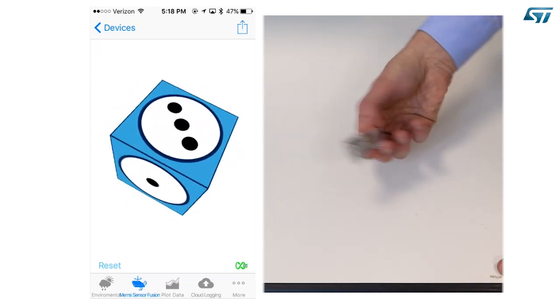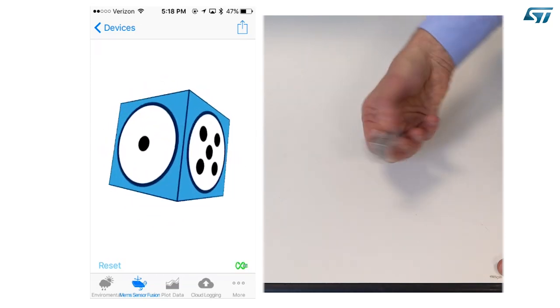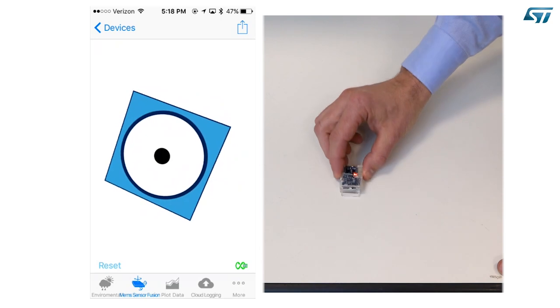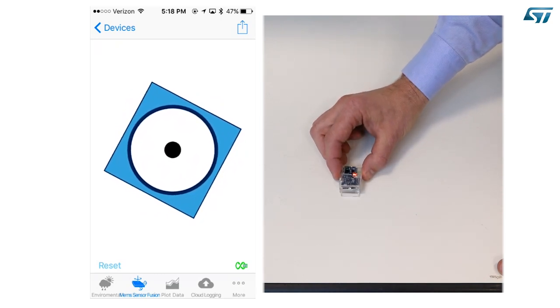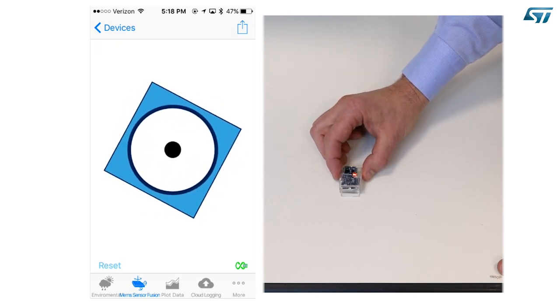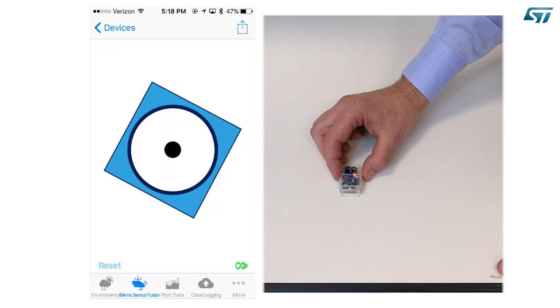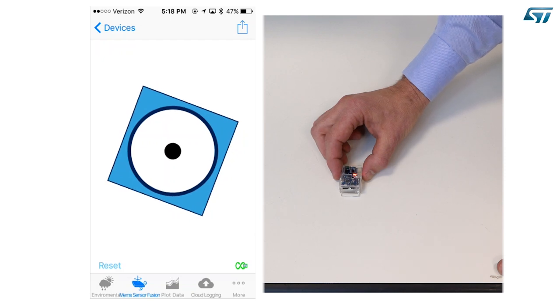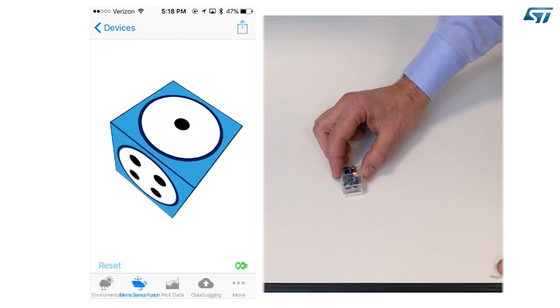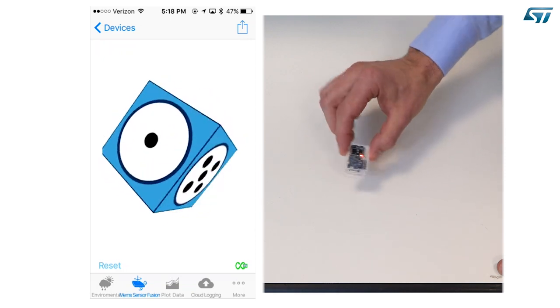Calibration is always running in background. Gyroscope calibration can be completed whenever the device is static. On the opposite, magnetometer calibration can only be completed when the device sweeps different orientations. You can now move the device to verify the performance of the orientation estimation.